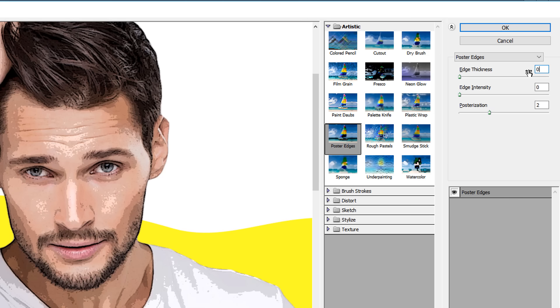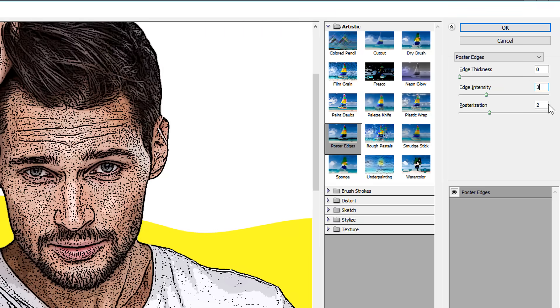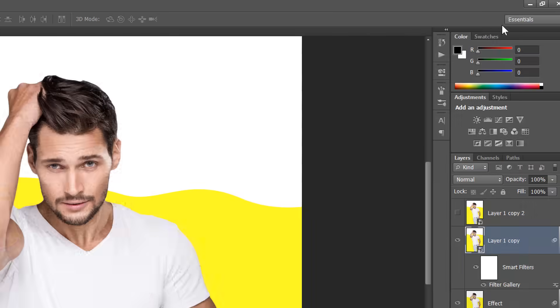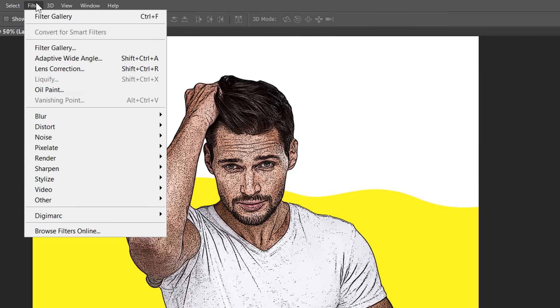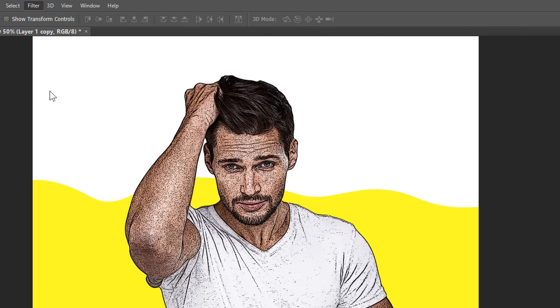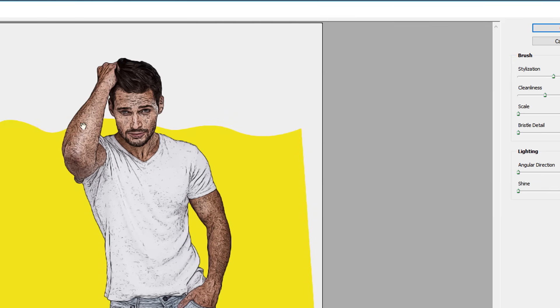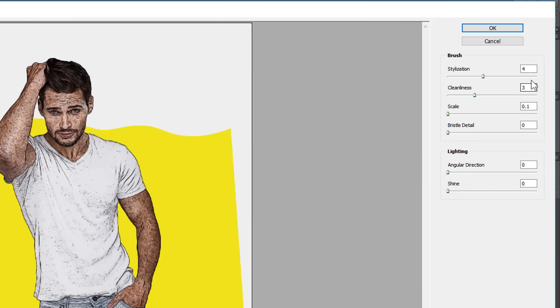Change values to 0, 3, and 6. Then click OK. Again, with the same layer selected, go to Oil Paint Filter and click OK.